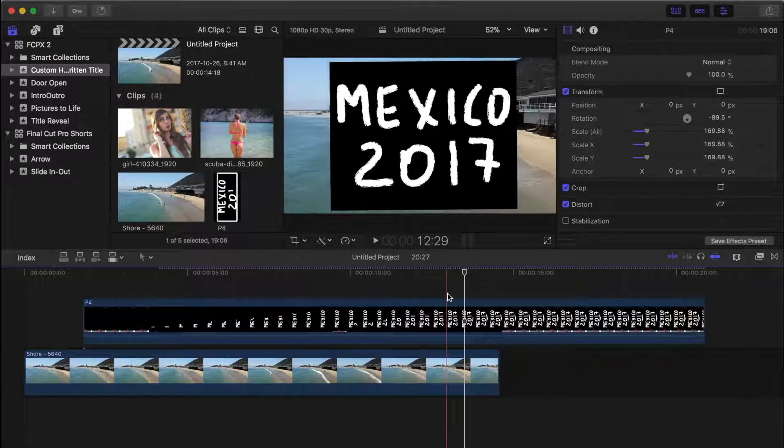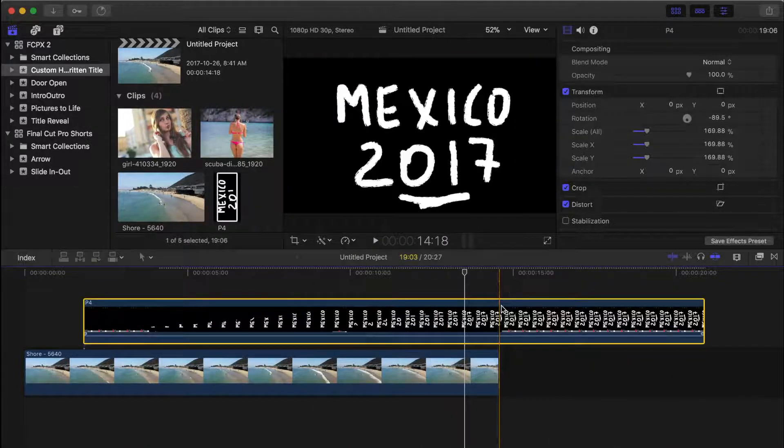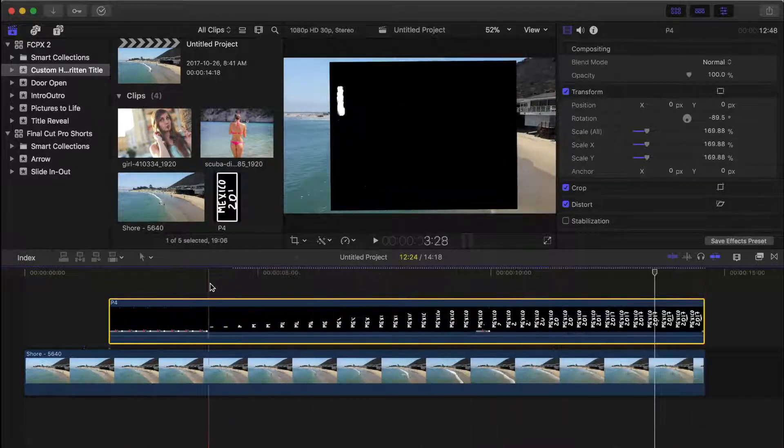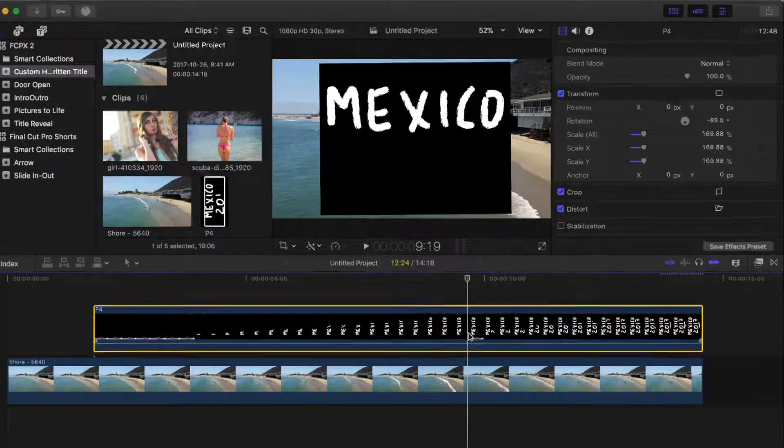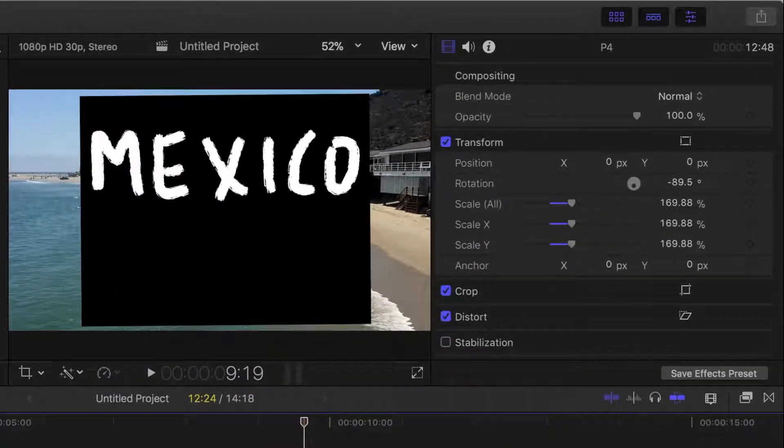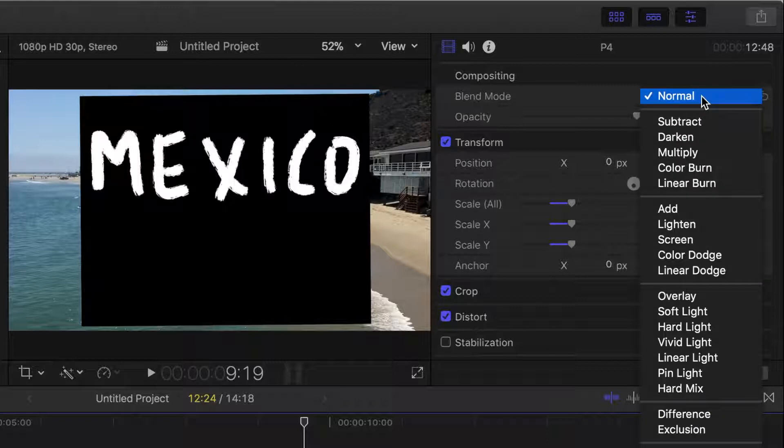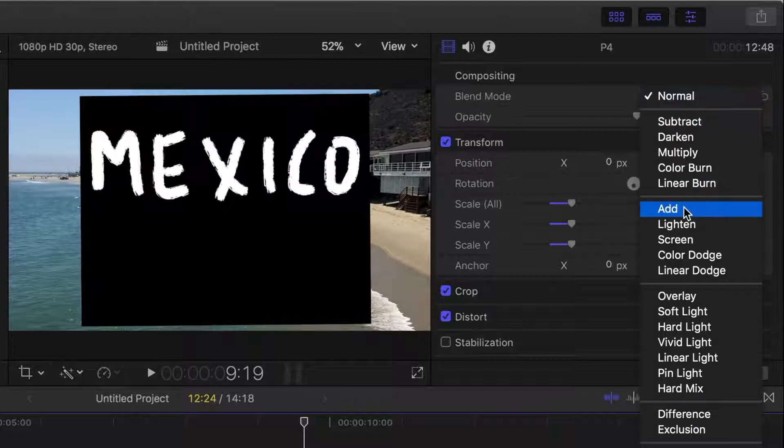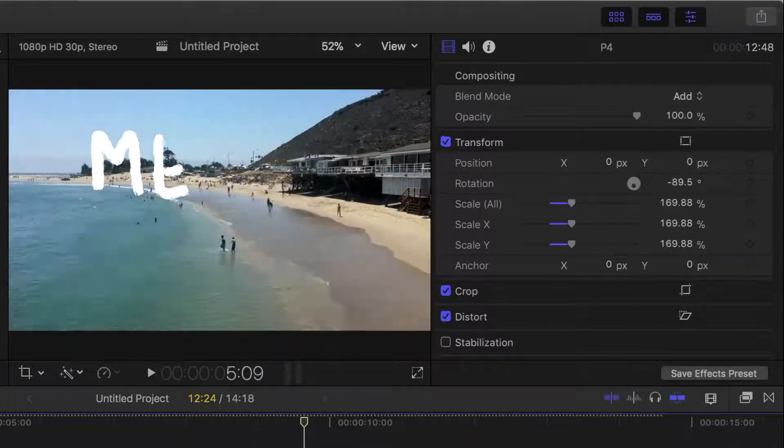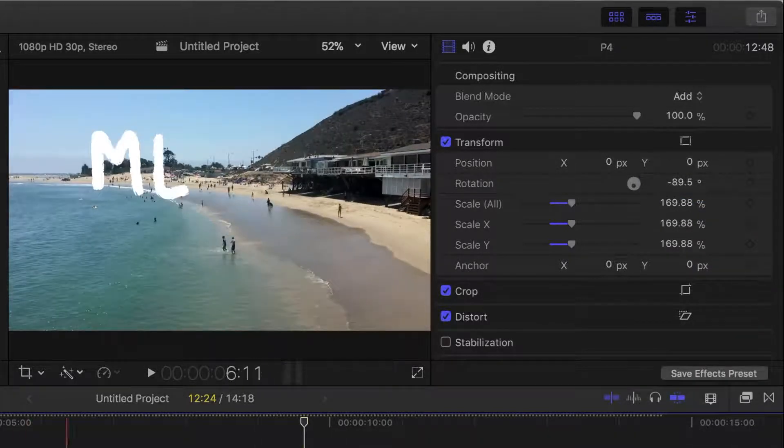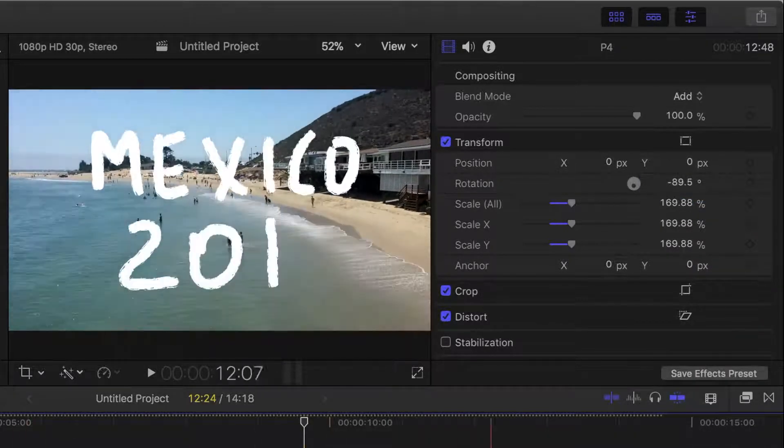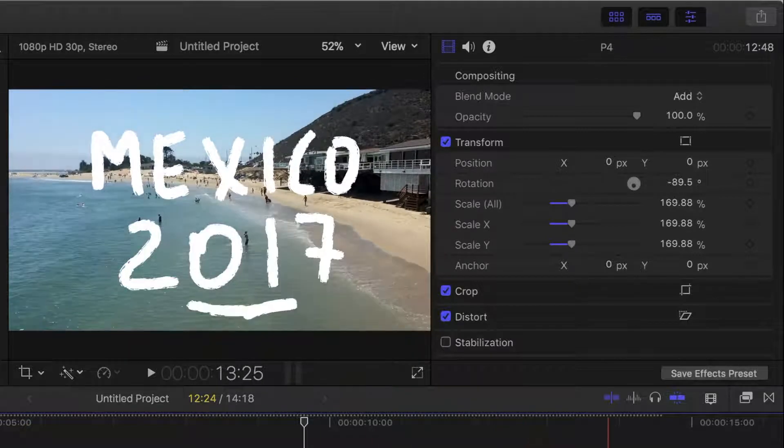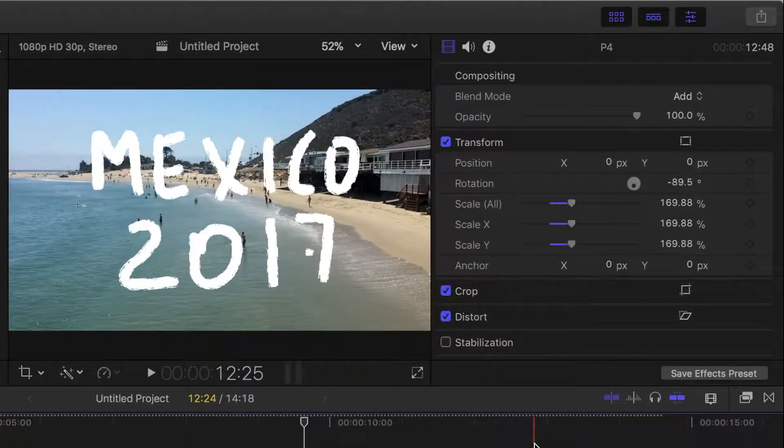Now, to remove the black background from your title clip, you're going to use one of Final Cut Pro's blend modes. With the title clip selected, in the inspector, from the blend mode dropdown menu, select add. Final Cut Pro will add the pixel values of your top and bottom layers, removing the black background and leaving the white title.